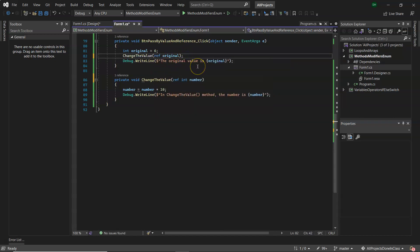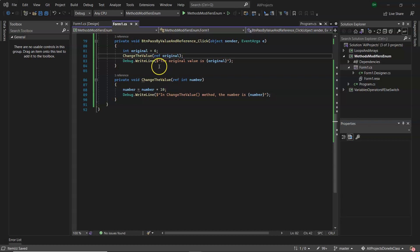So now I'm saying pass by reference. Now the method has a reference to the memory address of the original variable and it can change its contents.